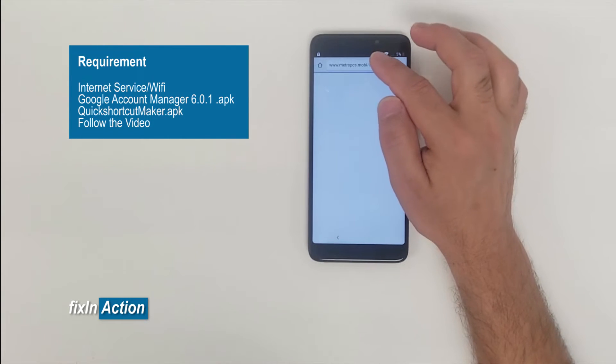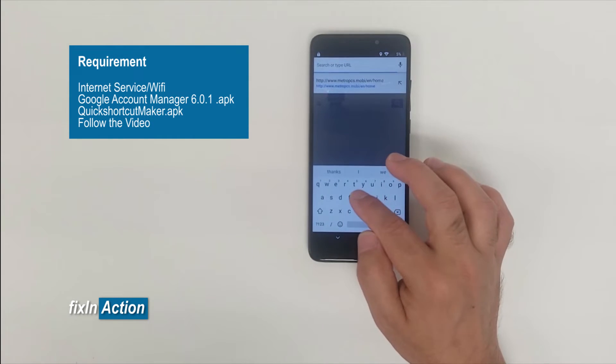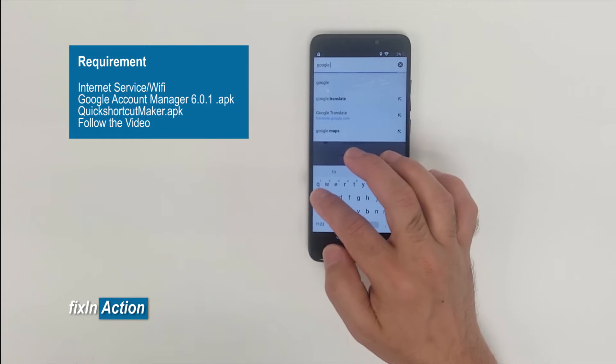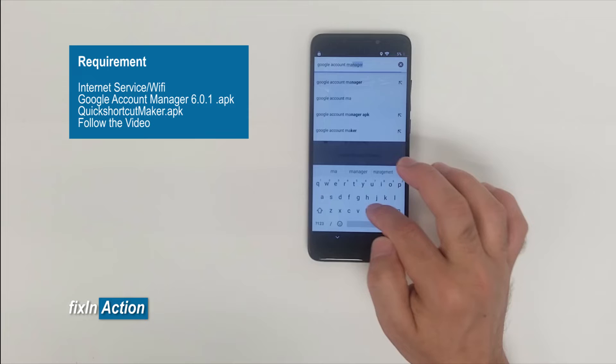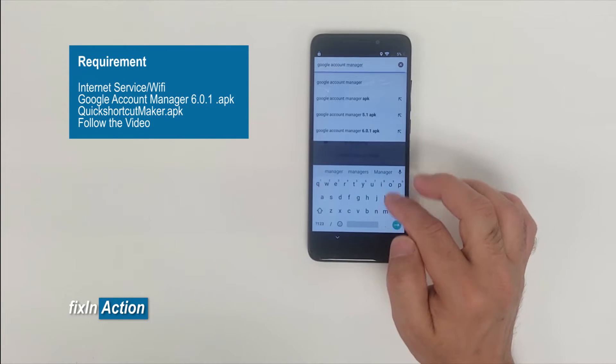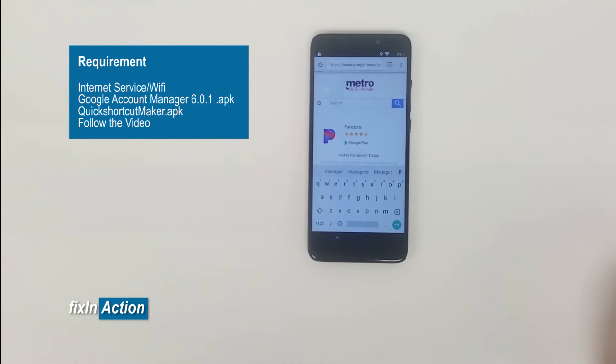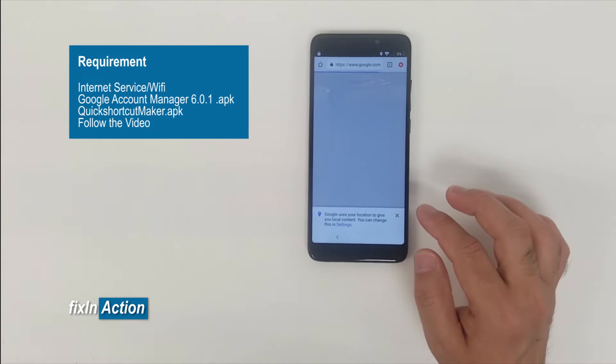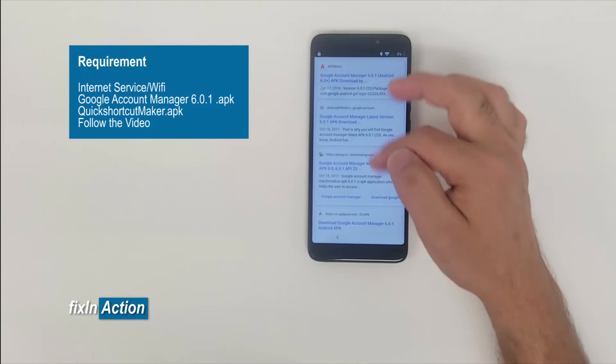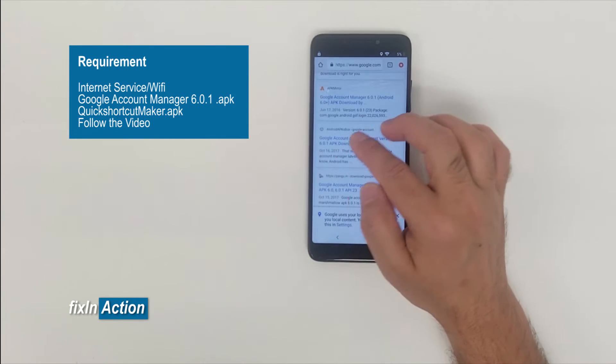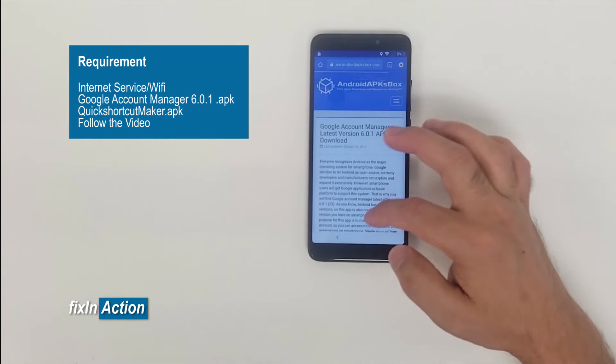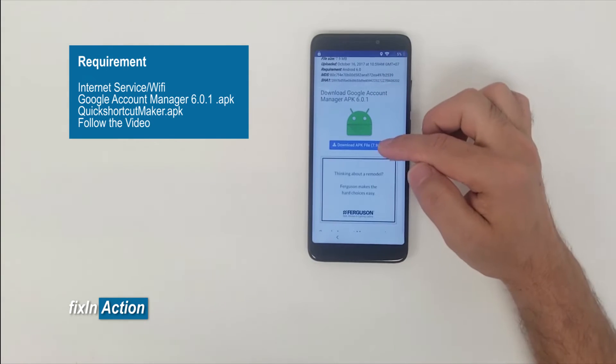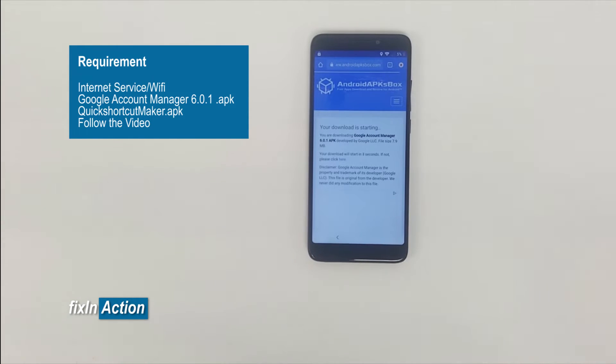Once it is open, no thanks. Now type in the address bar or enter Google Account Manager 6.0.1. This version usually works fine. Let's downgrade the Google account version. All right, so now we got here a lot of websites, but we can download it from androidapksbox.com. Click on this one here. Come slide to the down part. Yes, it tells you download APK file. Click on it. Download. It's starting to download.